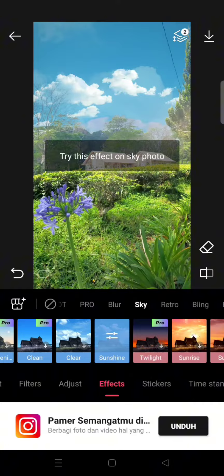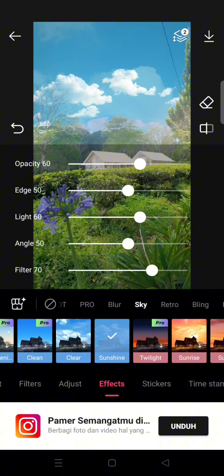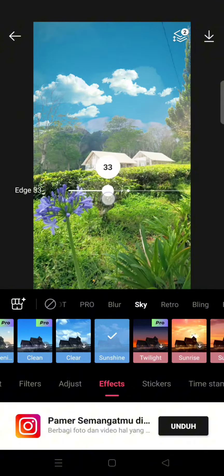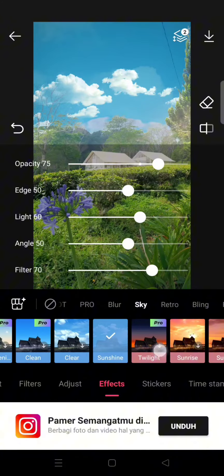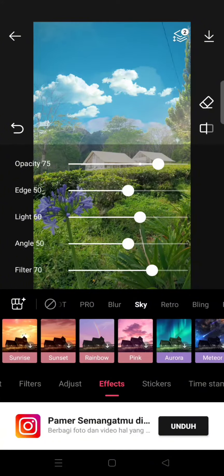You can see the sky will be changed, and you can always adjust the opacity, the edge, light angle, and also the filter. You can just choose whichever one you want to use on your photos.